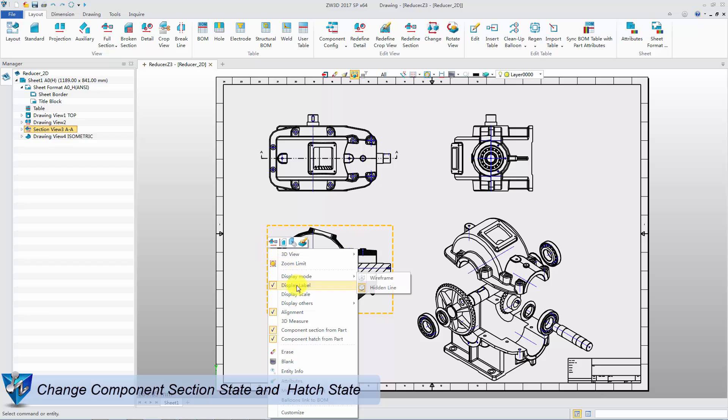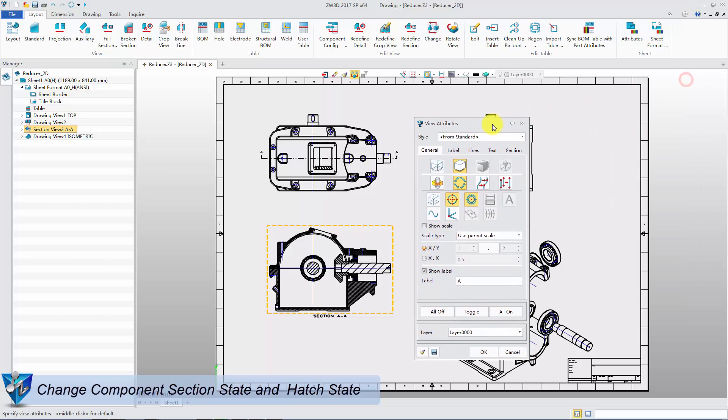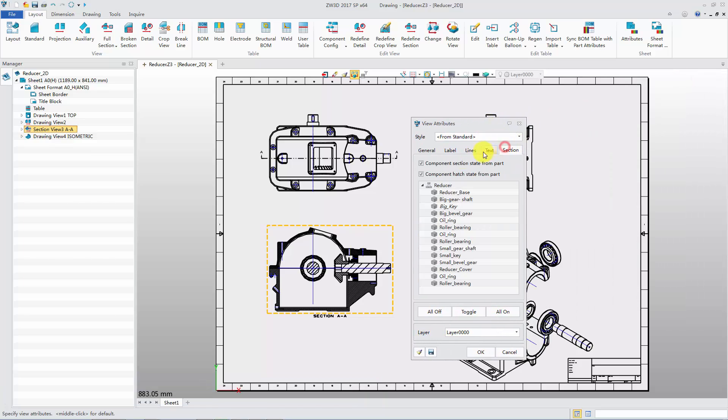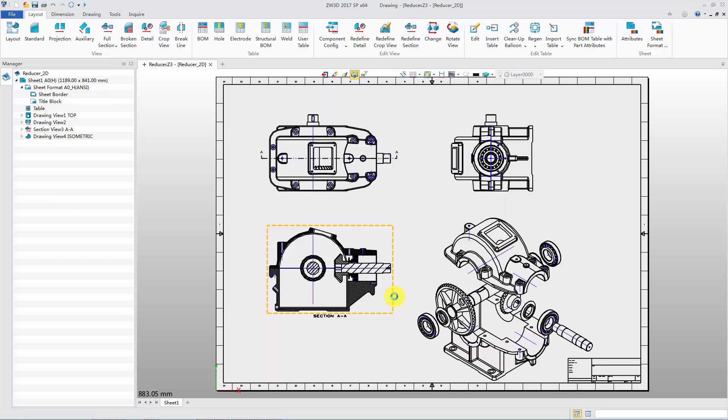Right-click on the view boundary and select Attribute. Then go to Section tab. Right-click Reducer Base Component and check Don't Section option. Then right-click Small Gear Shaft Component and check Don't Hatch option. Click OK. Then the front view is automatically updated.